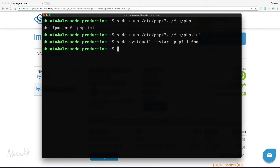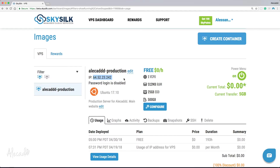Now let's do a little experiment. If we try to access our VPS by typing its IP address in the browser, we should see the usual default welcome screen of NGINX. Let's add an index.php file to the base server directory and see if the browser can handle it properly.